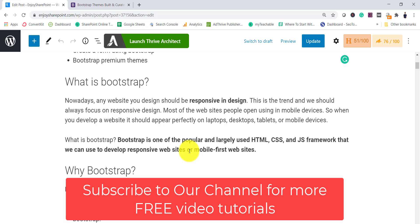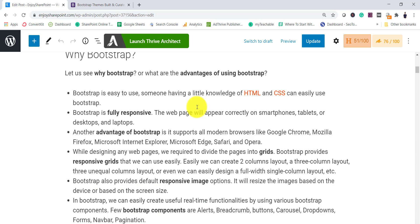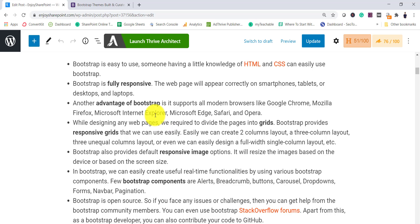Most websites nowadays need to open correctly on mobile devices, and Bootstrap helps with that. There are several advantages to using Bootstrap. First, it is easy to use — if you have basic knowledge of HTML and CSS you can use Bootstrap, as it provides classes that do most of the heavy lifting. Second, it is fully responsive, so pages will appear correctly on desktops, tablets, and mobile devices without writing extra code.